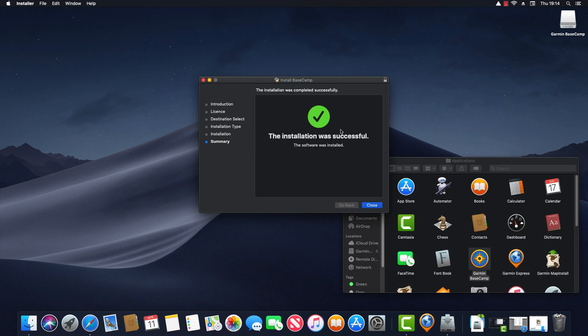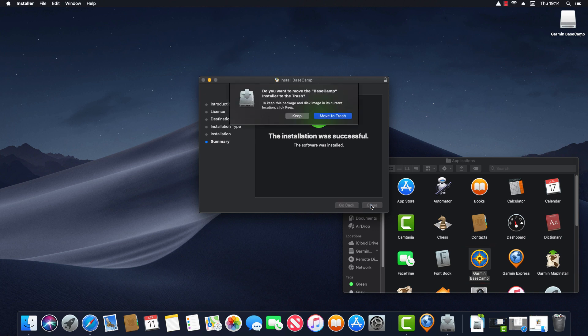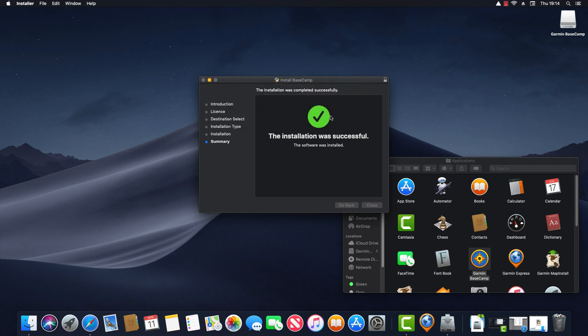Now you can see the software has been installed. It appears under the applications here and it notes that the installation was successful. So now I'll click on close. Now it's asking me whether I want to move the installer to the trash. Now that we've installed the software we don't need the installer anymore. So I'm going to click on move to trash.